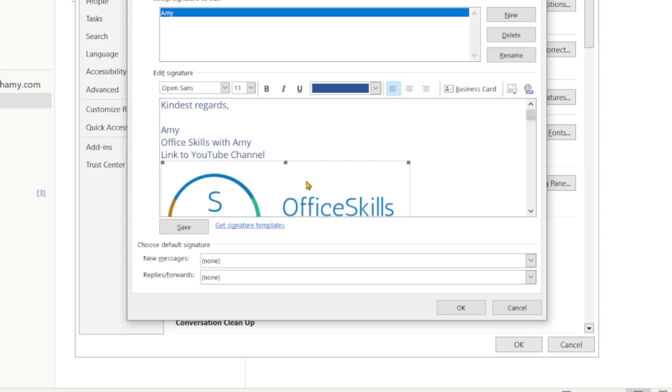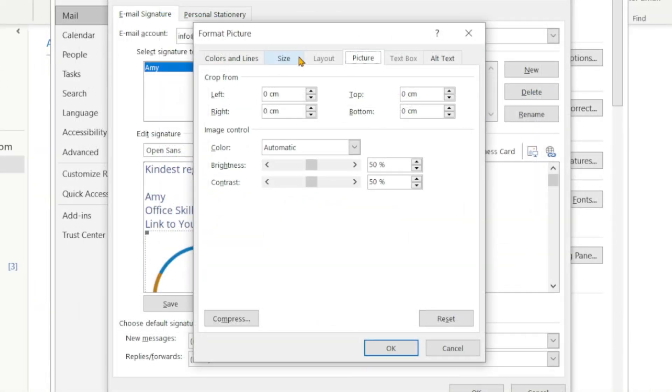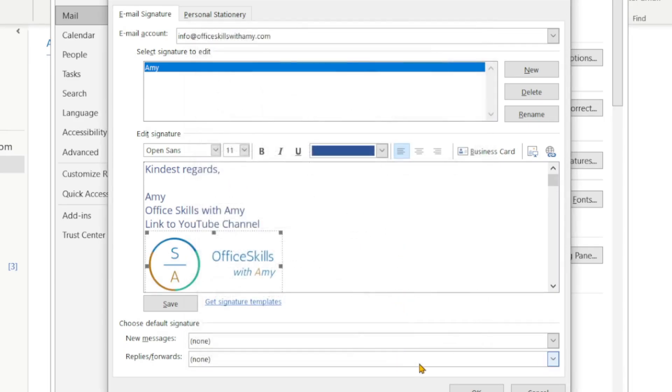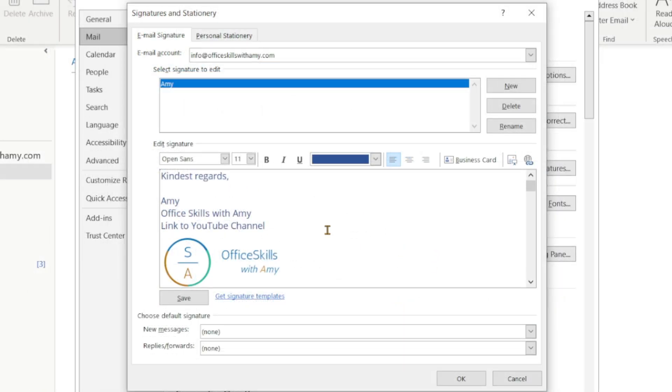Right click on the logo, select picture. From this size tab on the top we will scale this image to 50 and click on OK. So my signature is coming along but I want to include a hyperlink here to my YouTube channel.